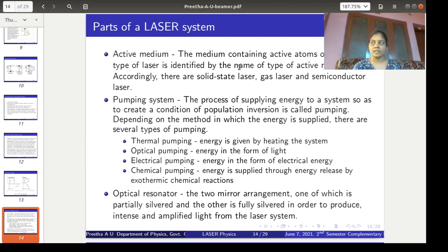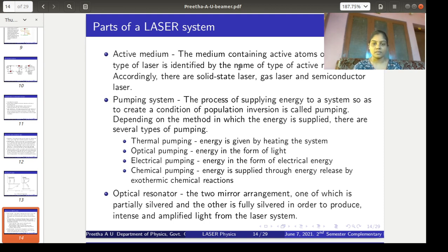This medium can be of different types — solid type, liquid type, gas type, dye type, semiconductor type, etc. According to the nature of the medium being used, the laser is named as solid-state laser if the medium is solid, gas laser if the medium is gas, and semiconductor laser if the medium is a semiconductor.